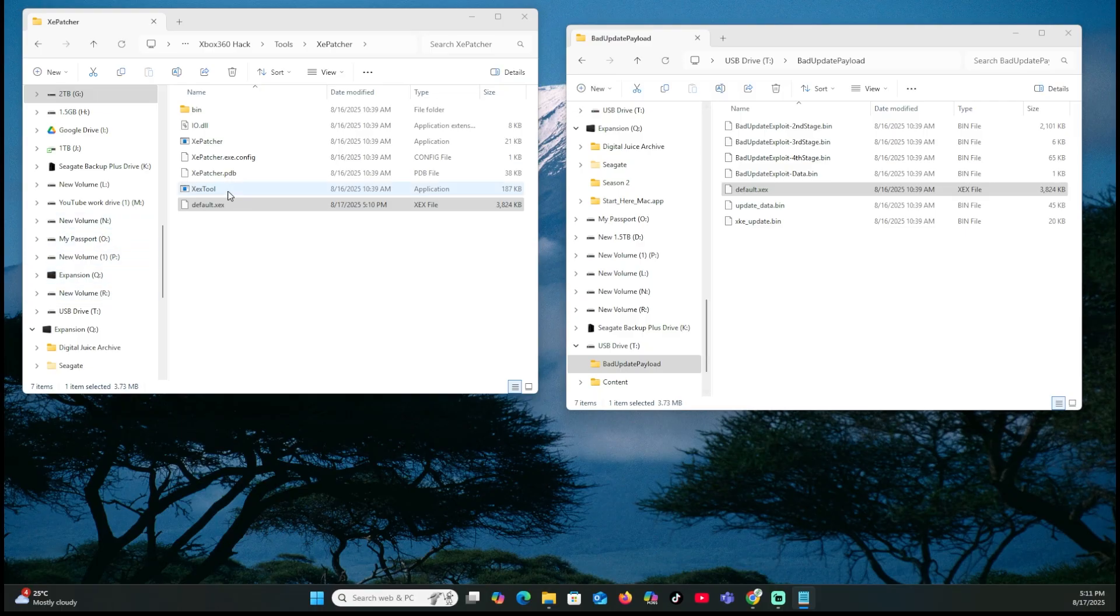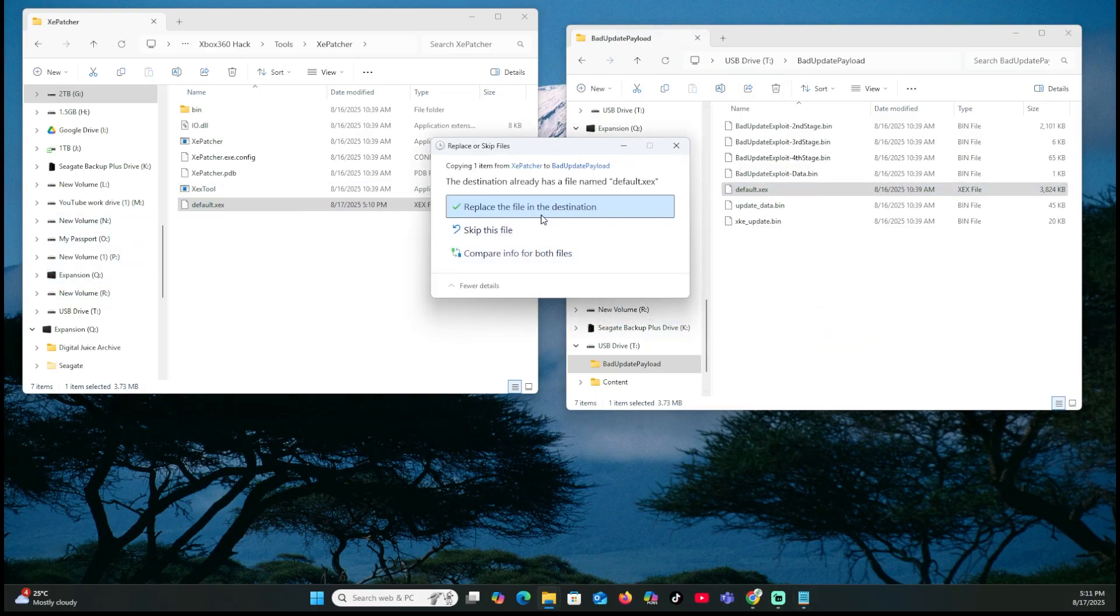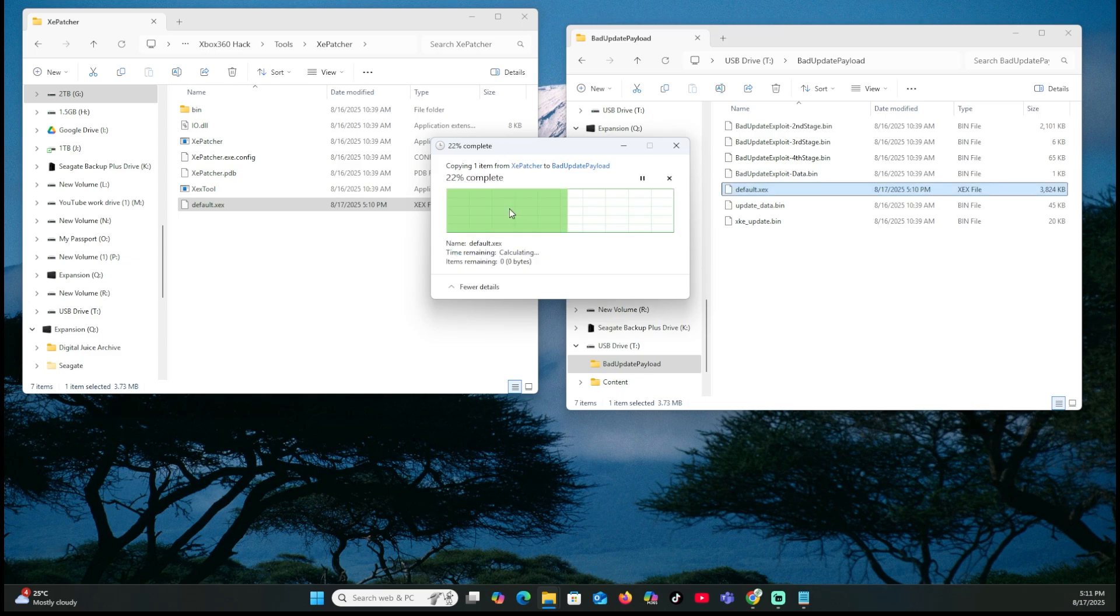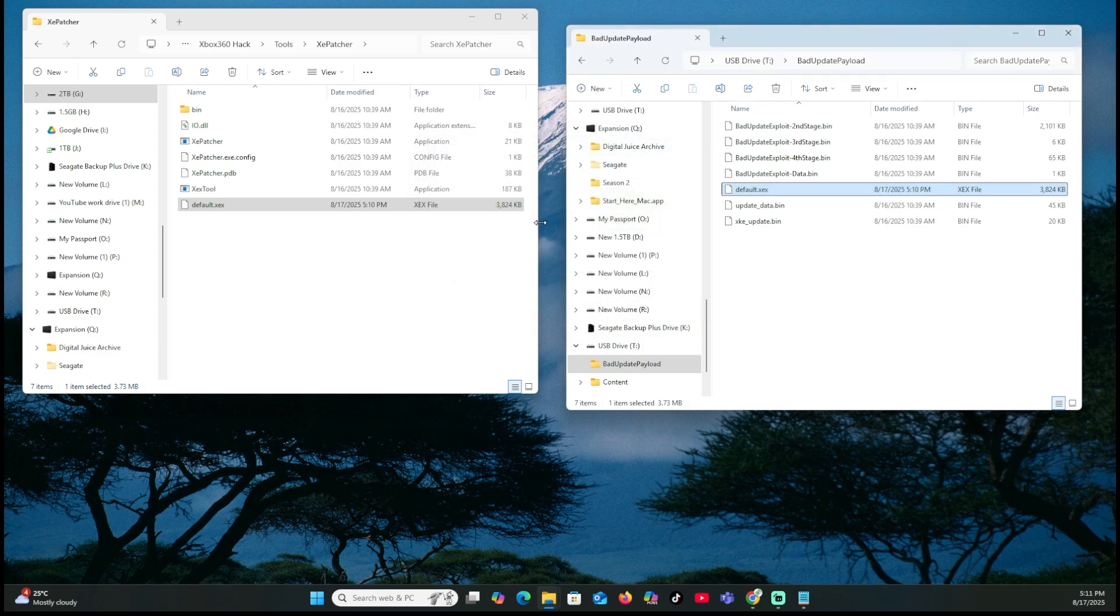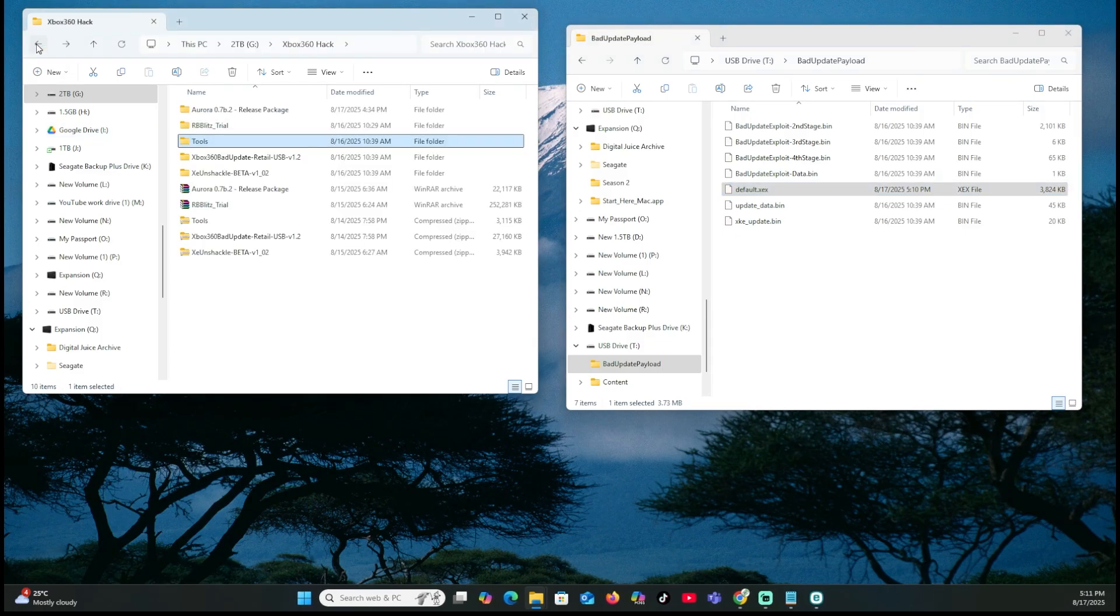Once we have that, we're going to go ahead and grab this file, drag it back over to the opposite side of our USB stick. We're going to replace the file in the destination. Now we're just about there. We have a little bit more to go. We'd still just have the Aurora.